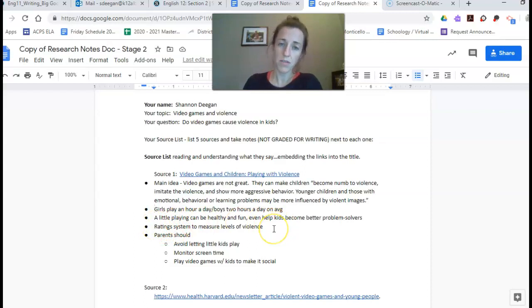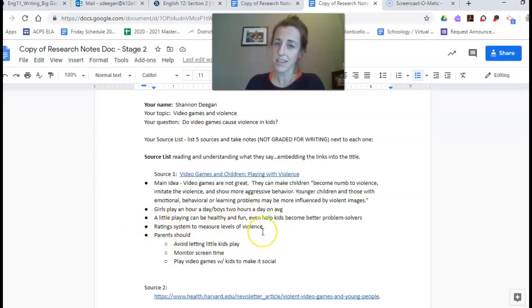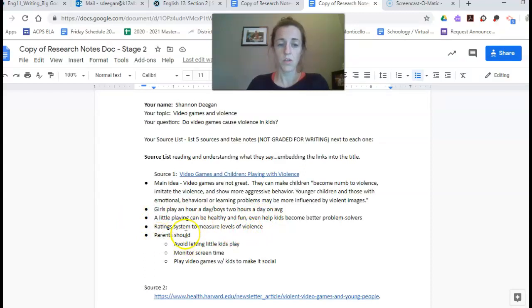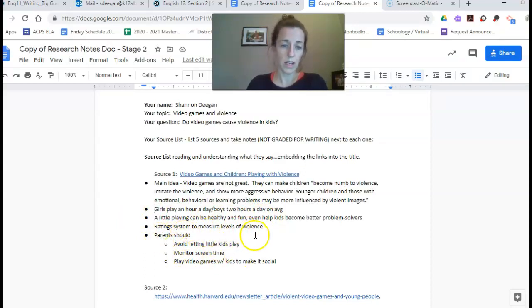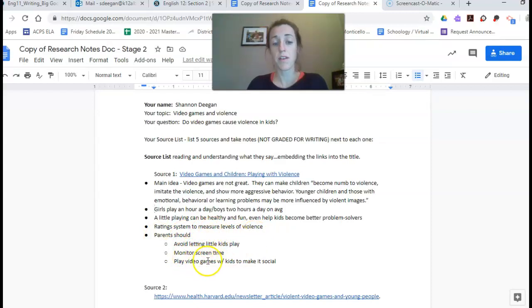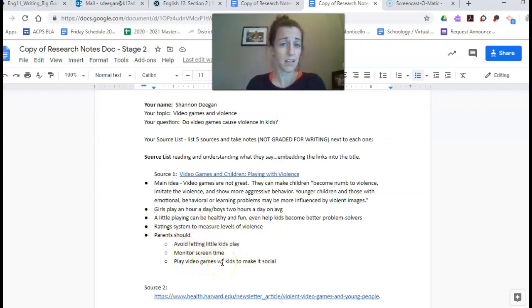Rating system to measure levels of violence. This is not a complete sentence and that's fine. These are notes. Parents should, again short little sentences, avoid letting little kids play, monitor screen time, play video games. W slash means with in my language.